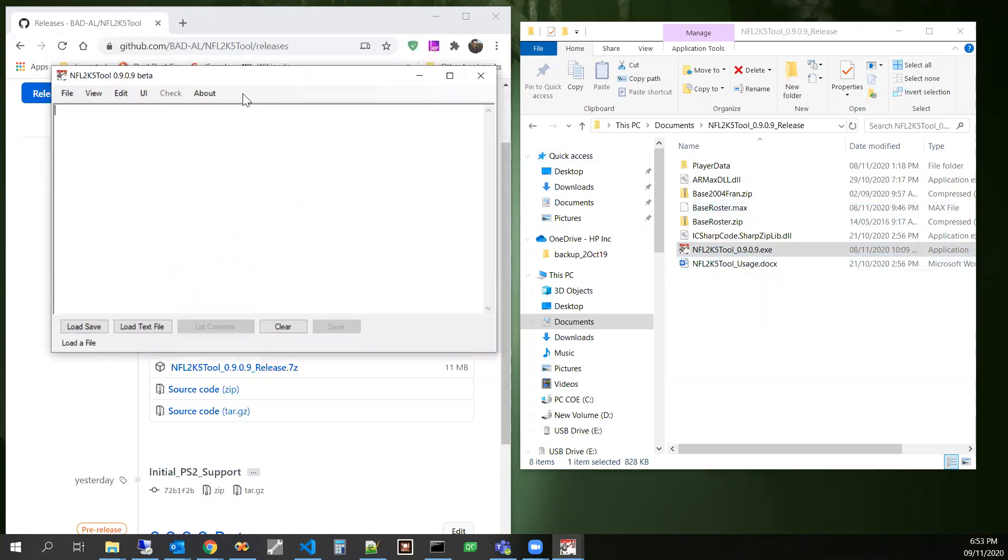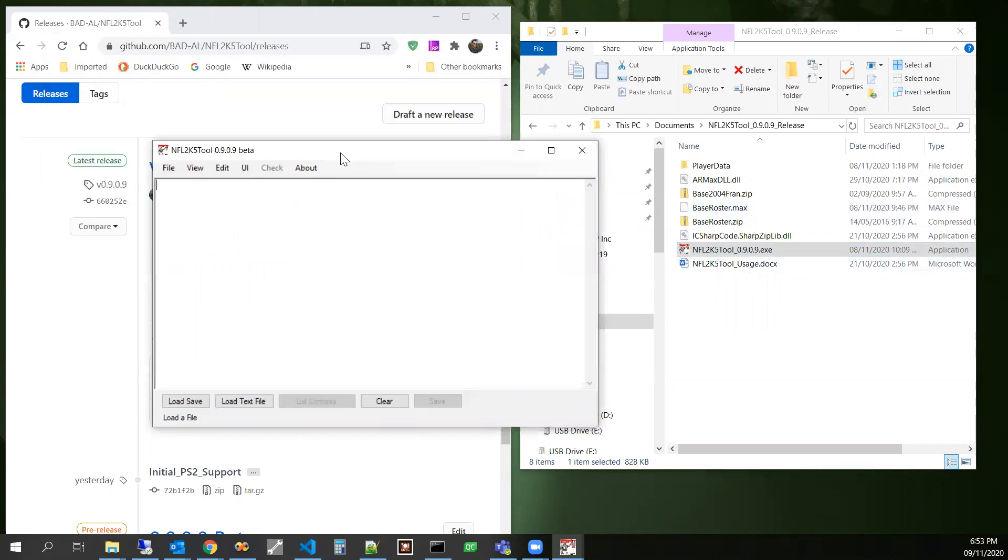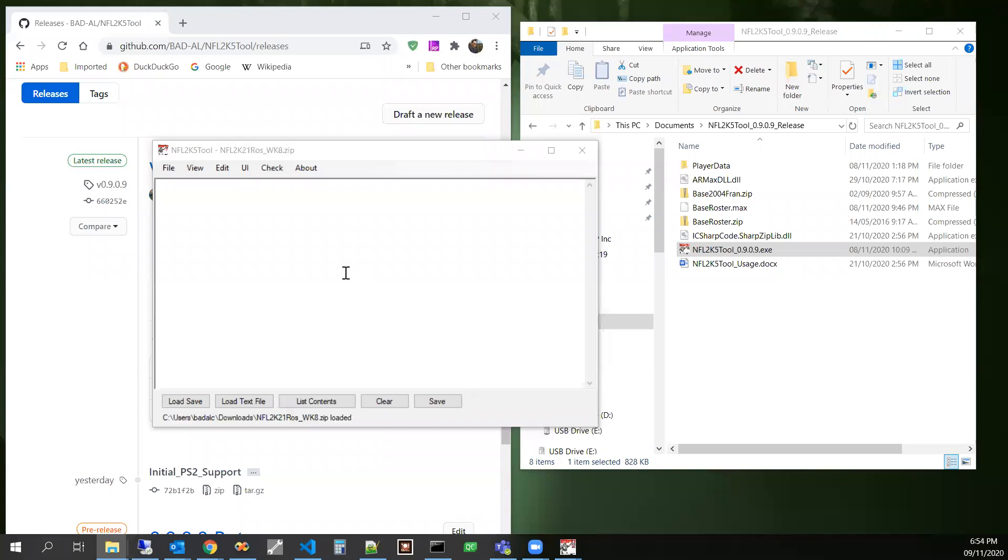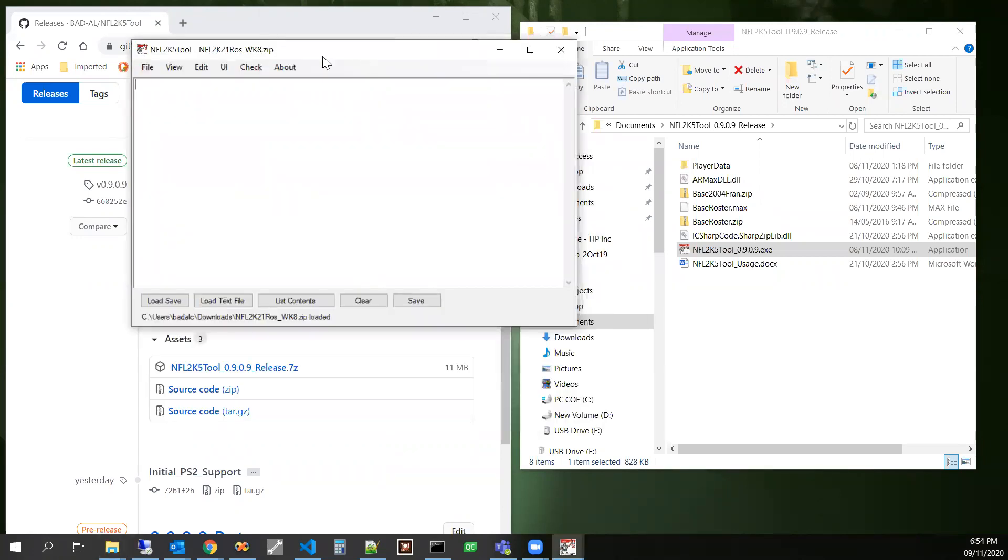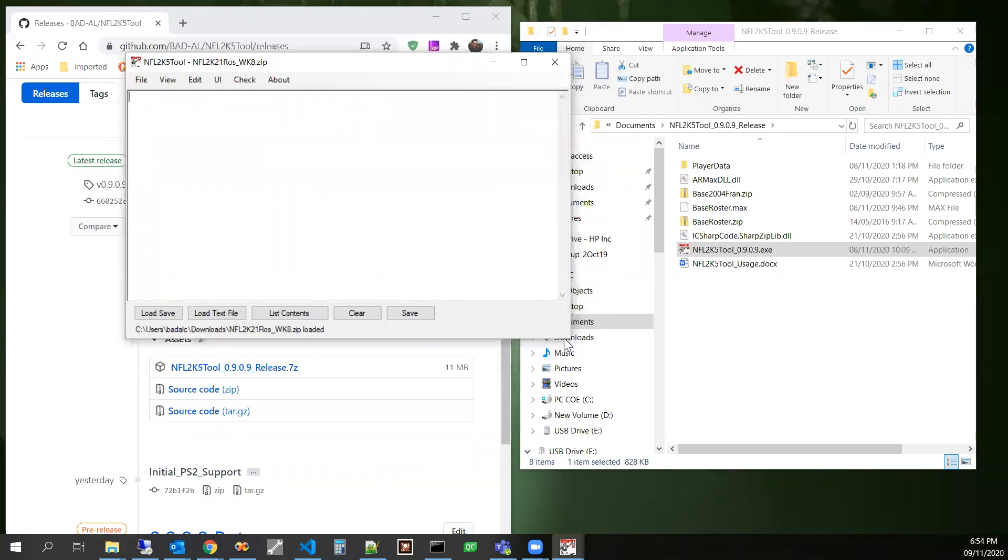And let's load up a save. Let me pick one from over here. This is a week 8, 2K21 week 8 file that I've been working on with Lost Soul.